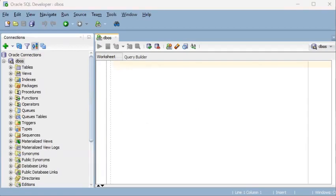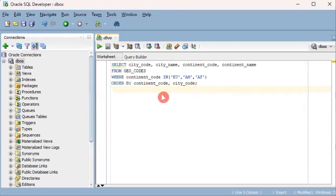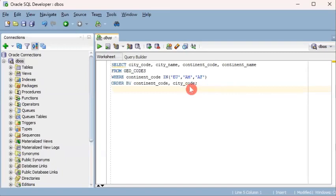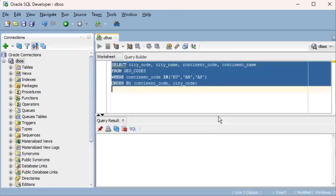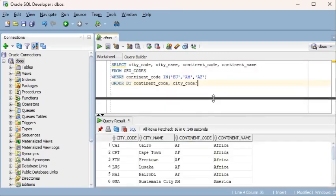So let's start by querying a table. Select city_code, city_name, continent_code, continent_name from geocodes. We're using SQL Developer which is the GUI IDE tool of Oracle Database. We're trying to query from a table called geocodes. I will just execute this and let's see what happens. The output is shown at the bottom and a couple of records are retrieved by the select statement.